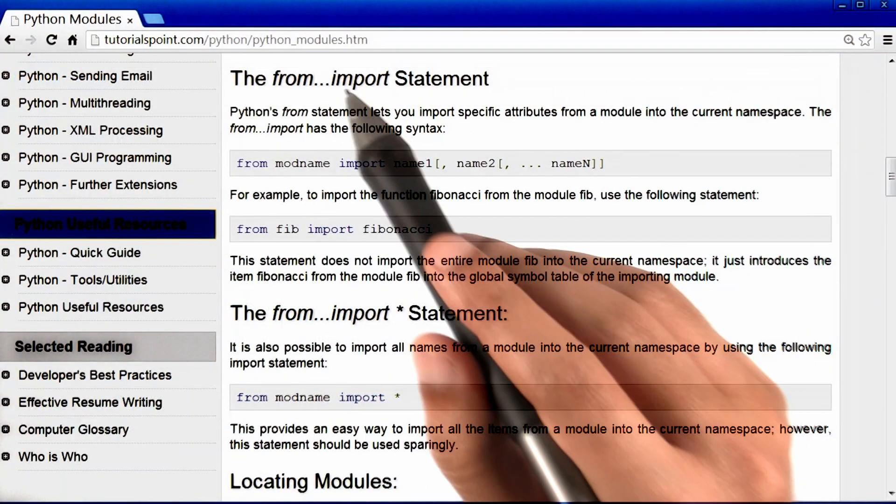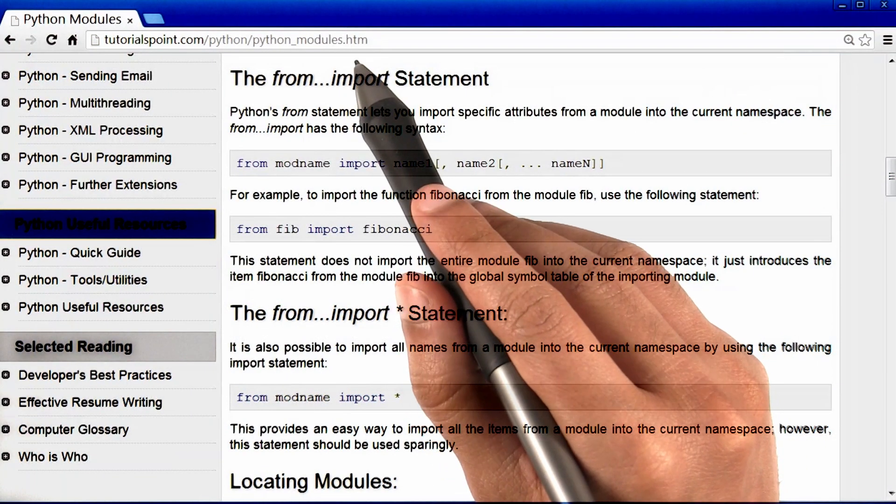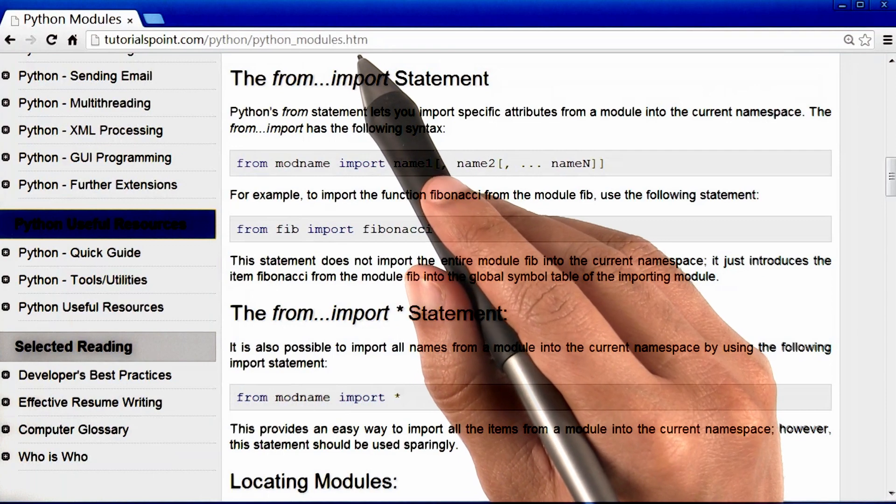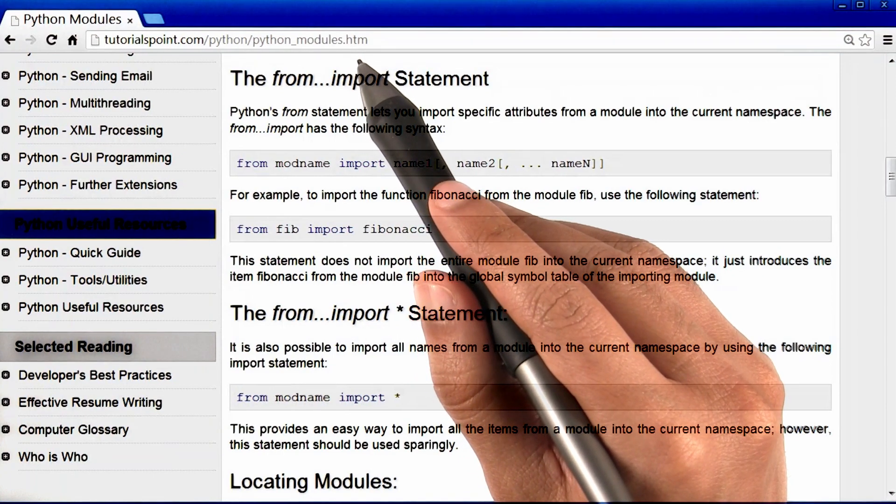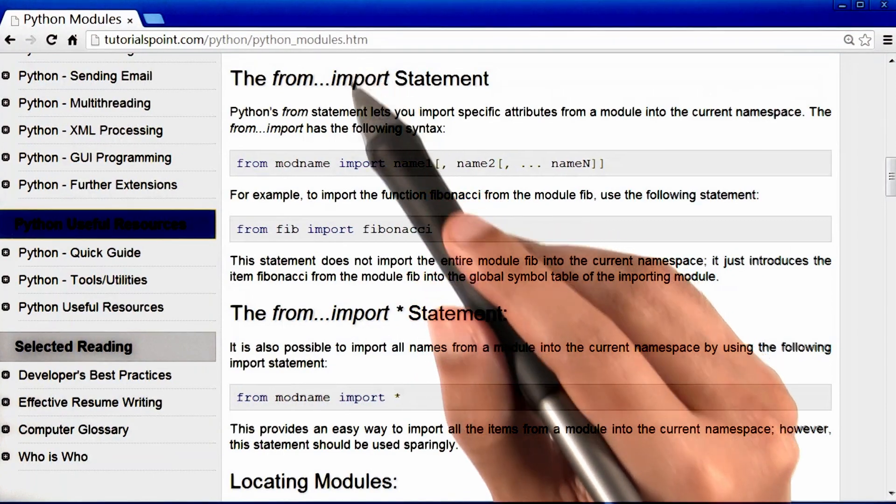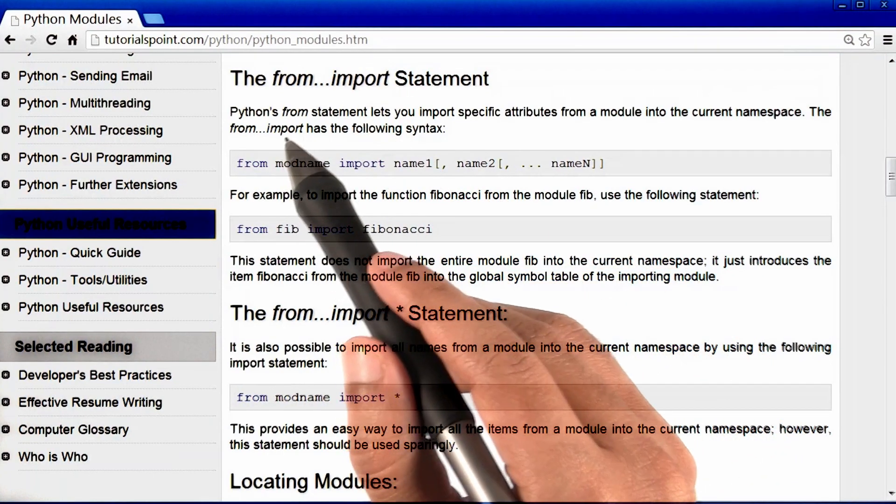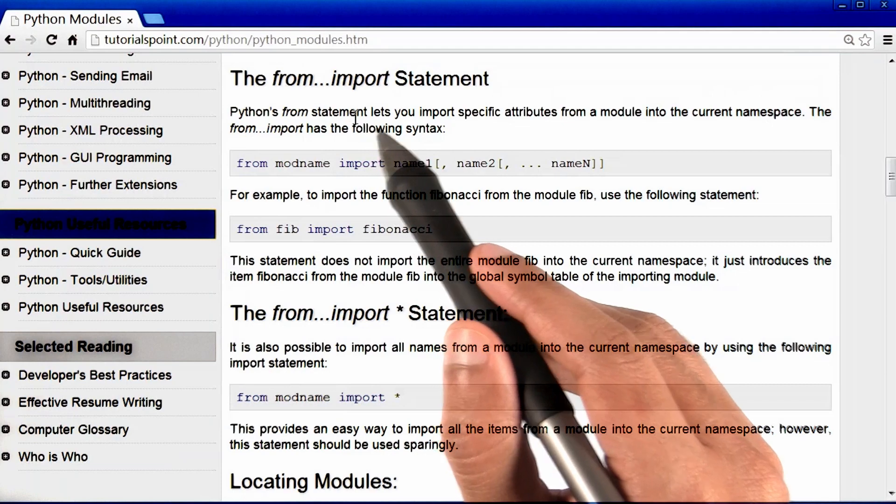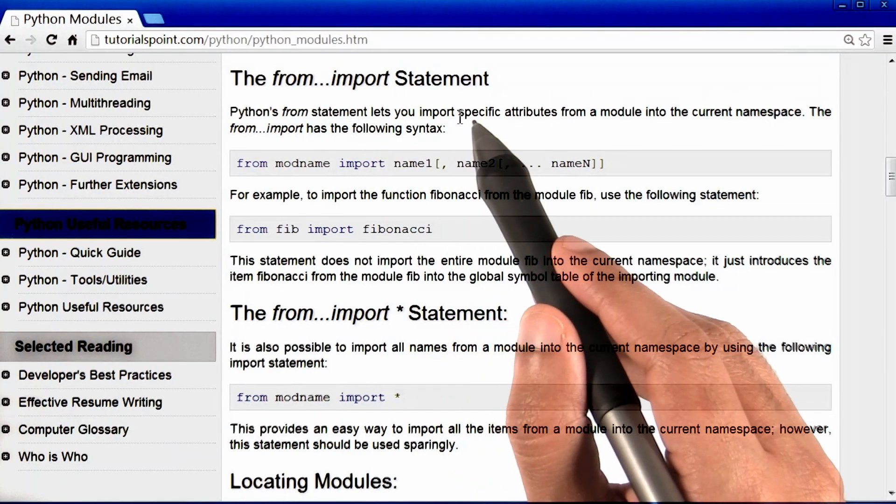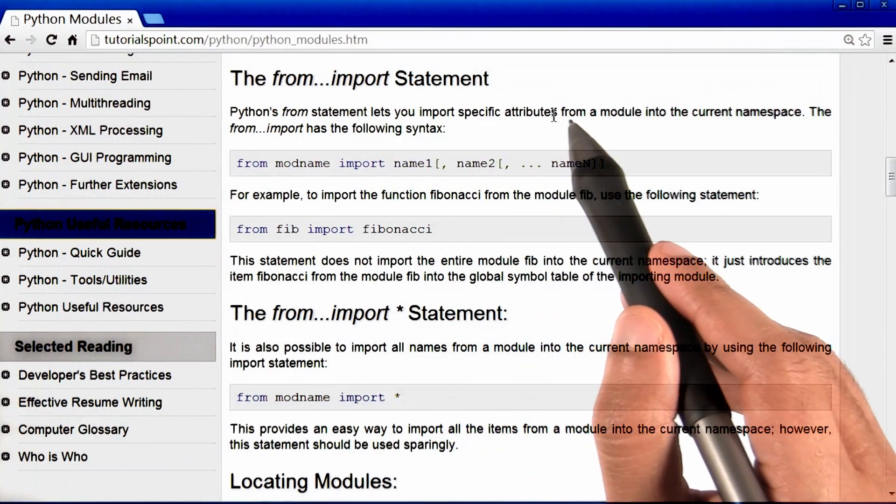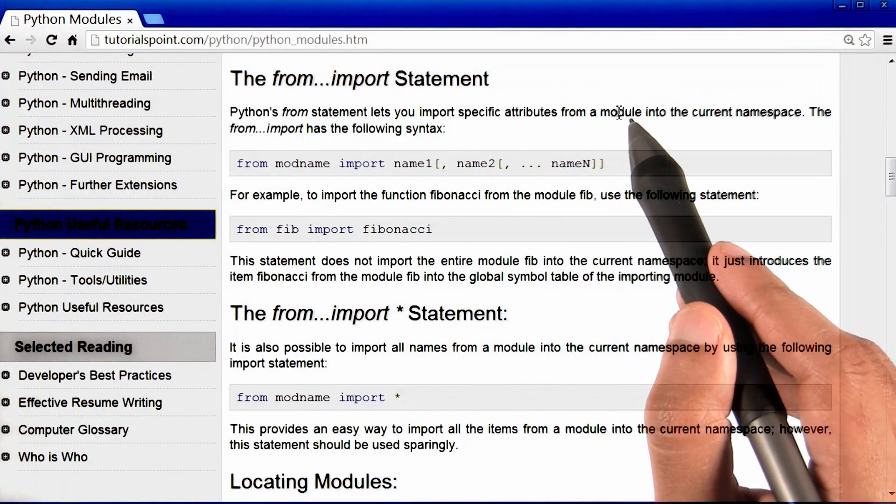By the way, the link to this website is also available in the instructor notes. Now, this webpage says that Python's from statement lets you import specific attributes from a module.